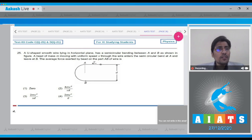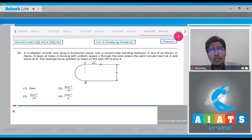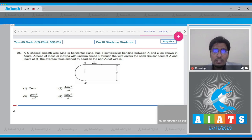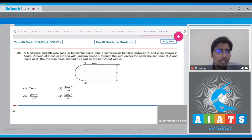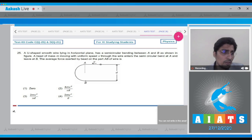Question 25: a U-shaped smooth wire lying in a horizontal plane has a semi-circular bend between A and B. A bead of mass M moving with uniform speed V through the wire enters the semi-circular bend at A and leaves at B. We have to find the average force exerted by the bead on part AB of the wire.